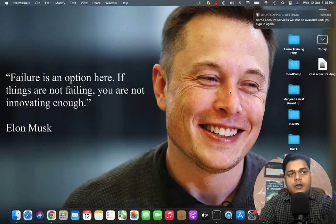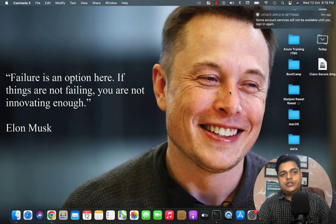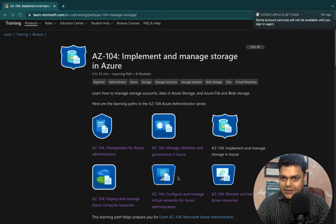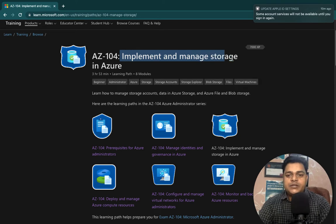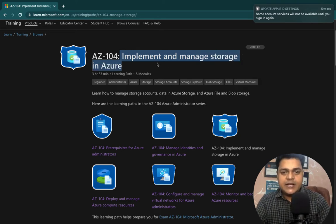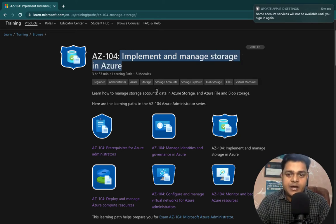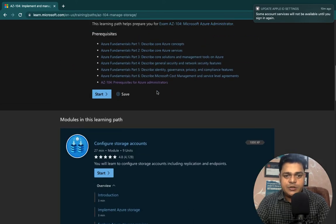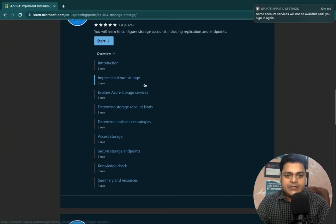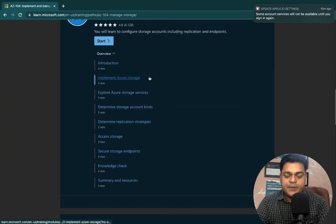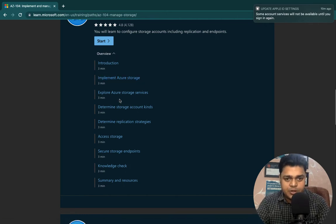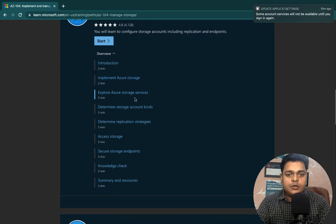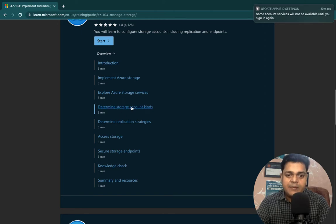Let's move to the Azure portal and discuss more about Azure storage services. The topic we need to cover today is implementing and managing storage in Azure. In the previous session we already discussed the introduction and created one storage account over the Azure portal. Now let me explain the services available and the storage kinds as well.